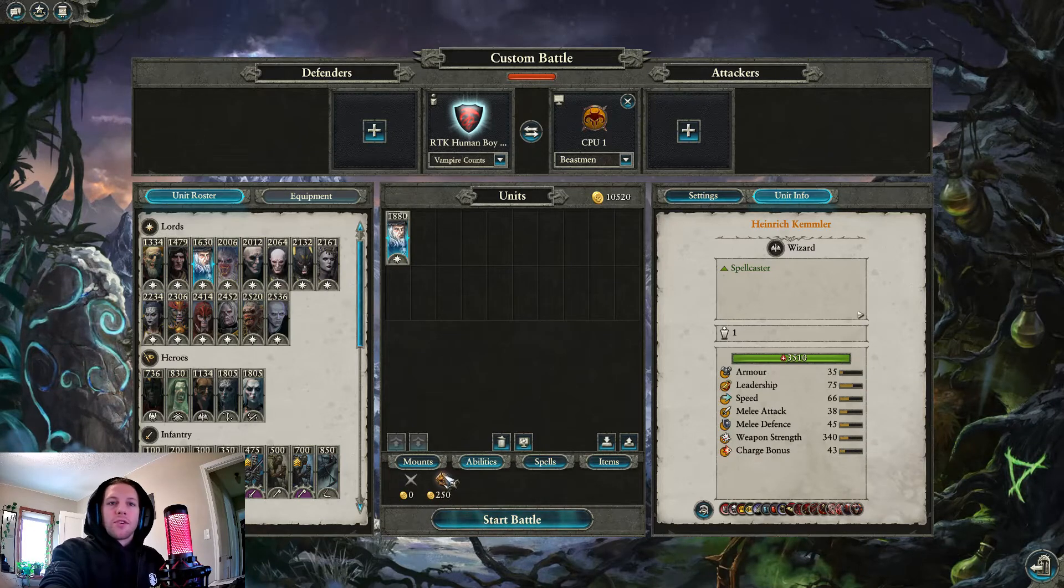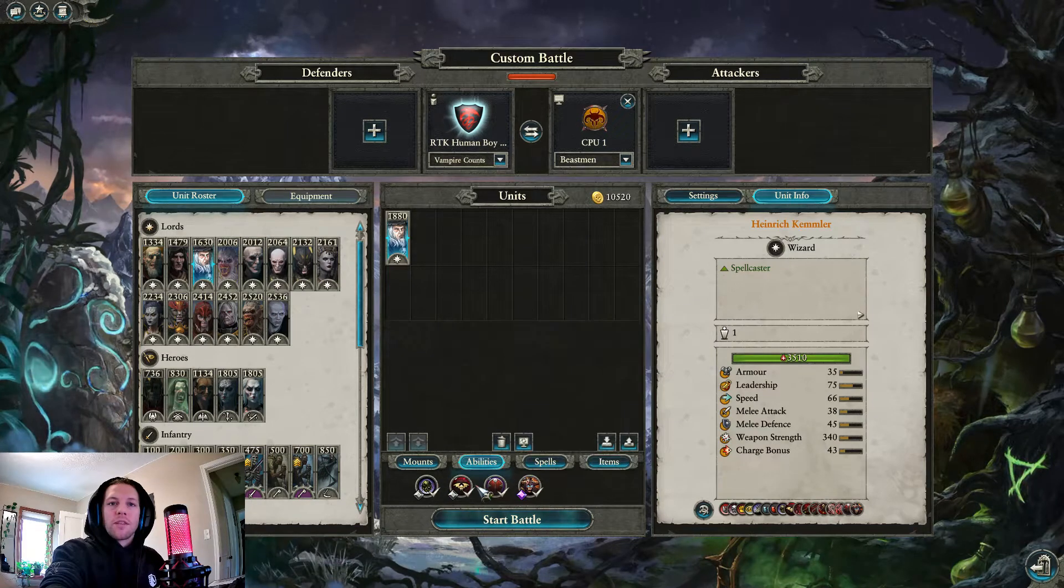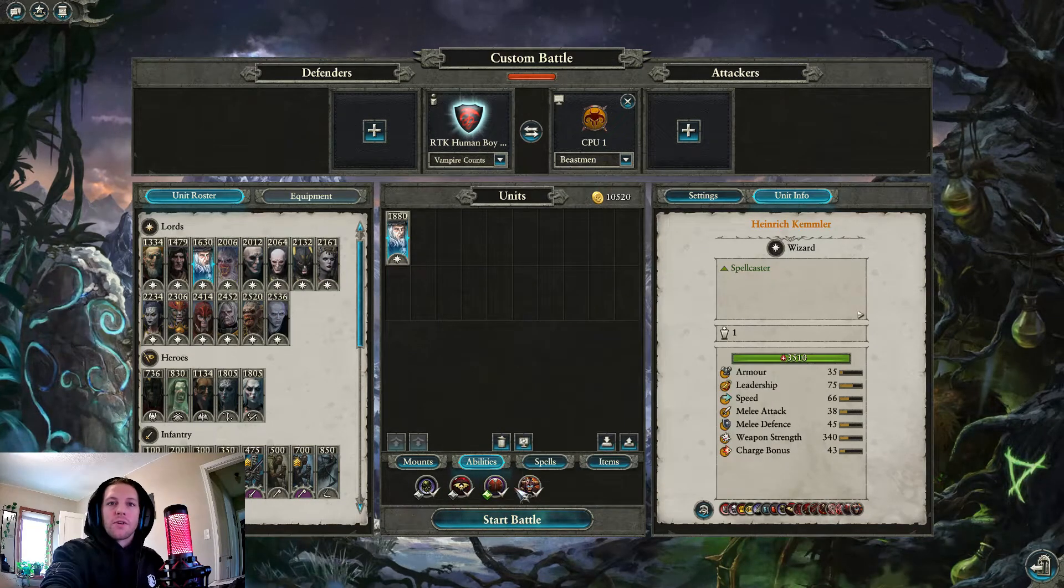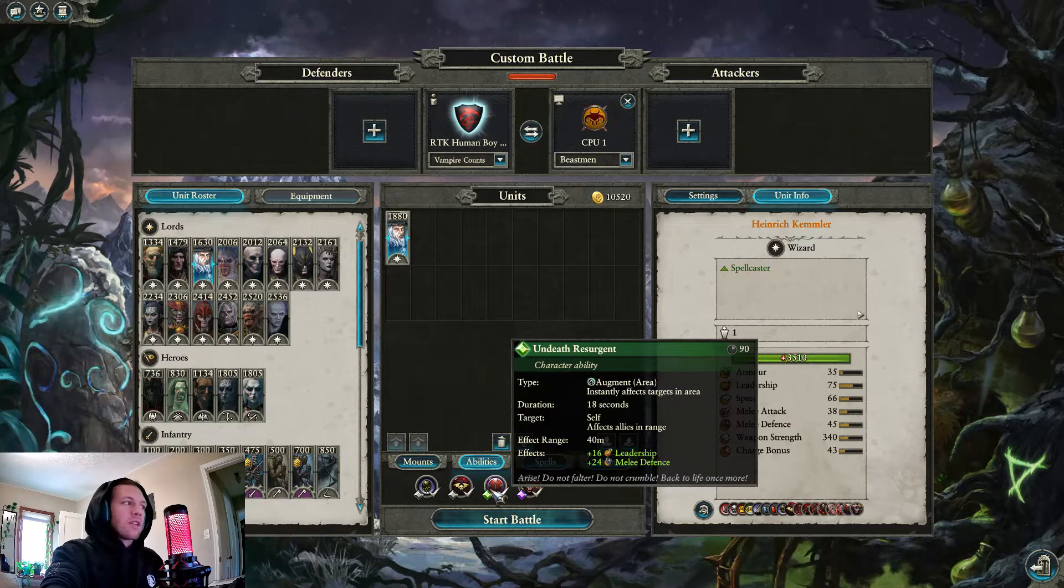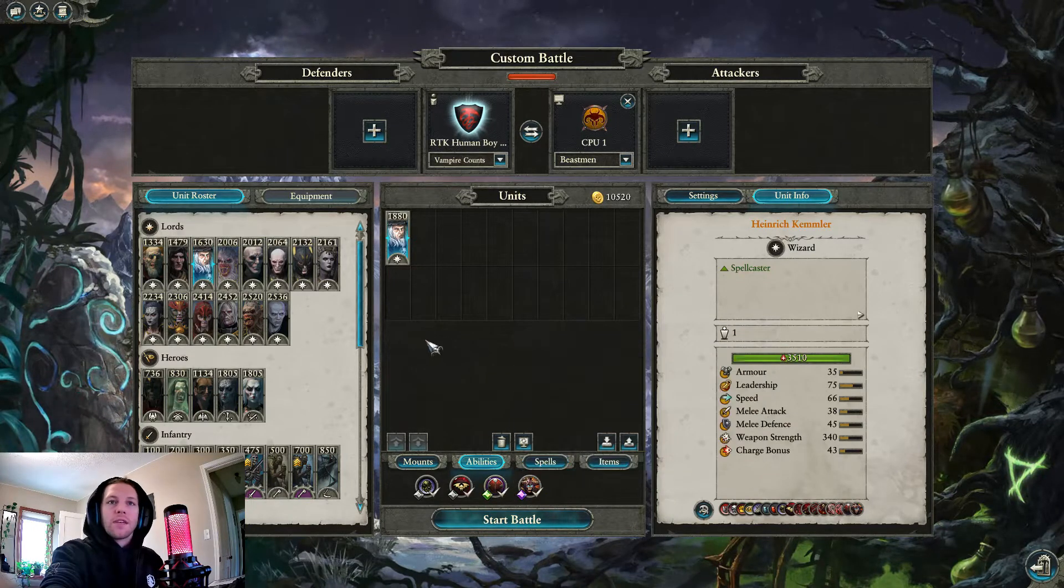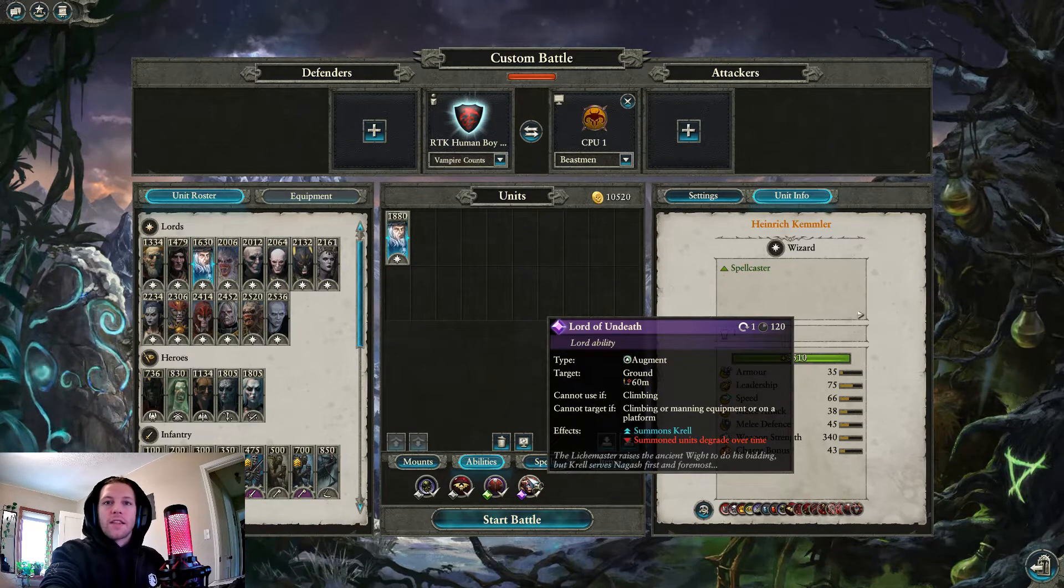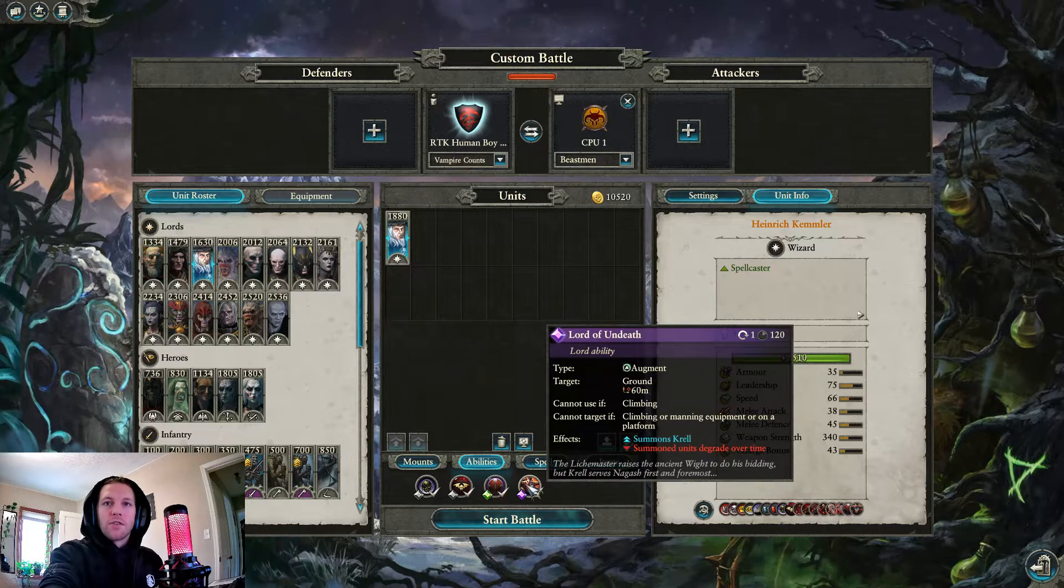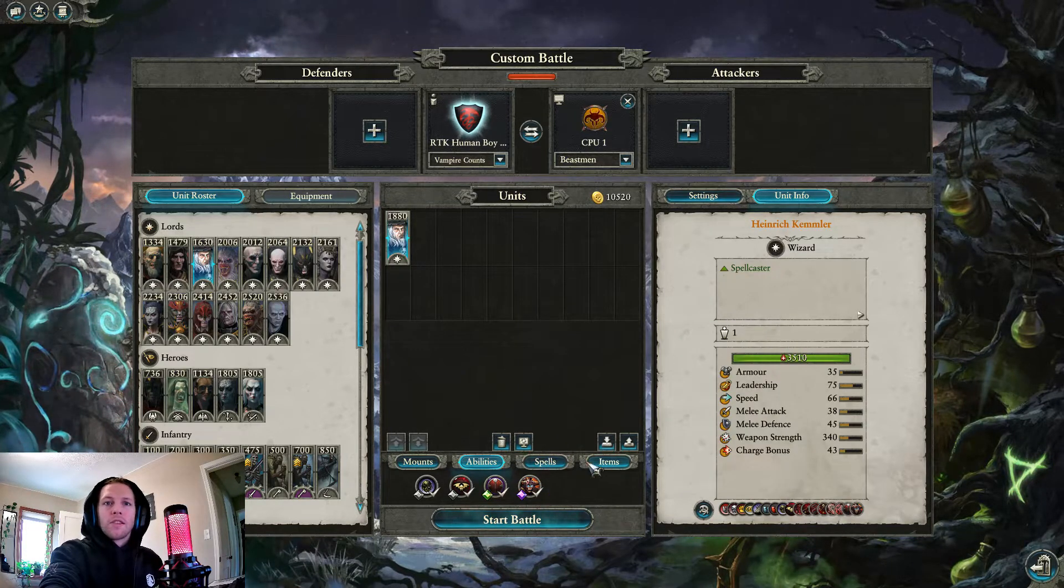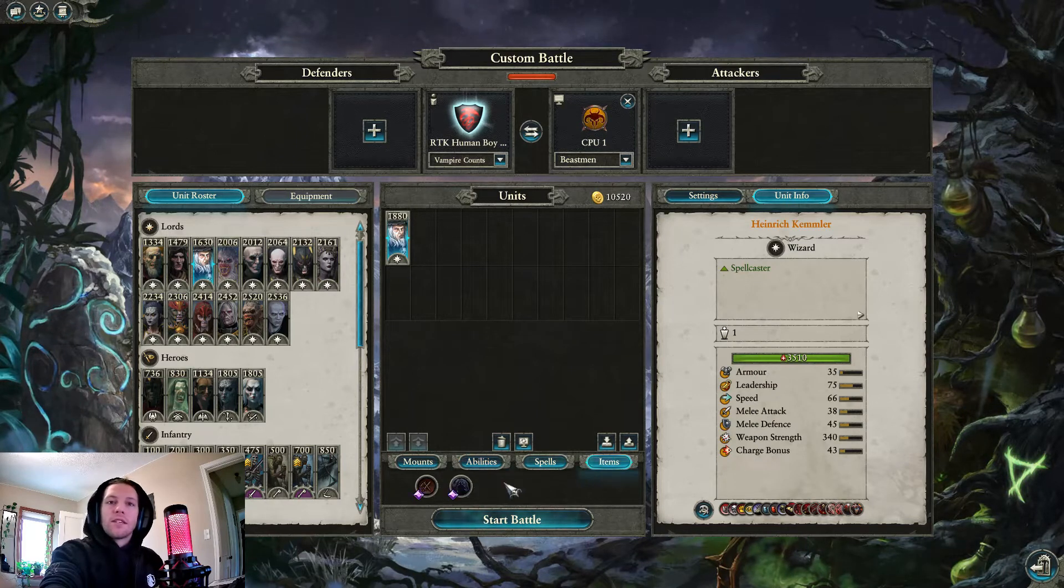Kemmler is also good for different reasons. You almost always want him on horse. Take Master of the Dead. Take Curse of Undeath if you're going to cast a lot of spells and you have units you care about. I would take Undeath Resurgent for the melee defense because, as we'll talk about in a bit, Kemmler's quite a tanky boy. And the Lord of Undeath summons Krell. He's like a Wight King but on steroids and lasts a really long time. Summon him on top of something you want to kill and he will get it done slowly.